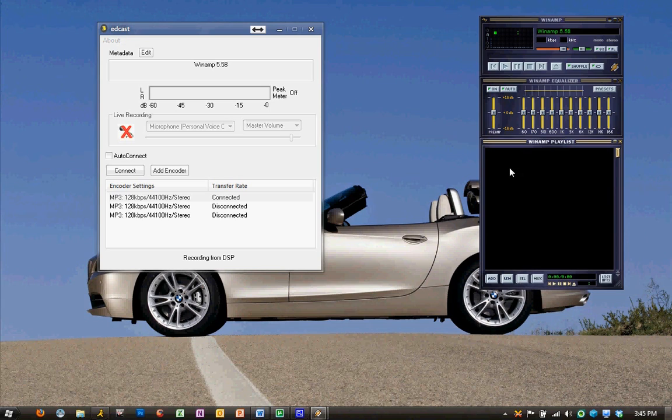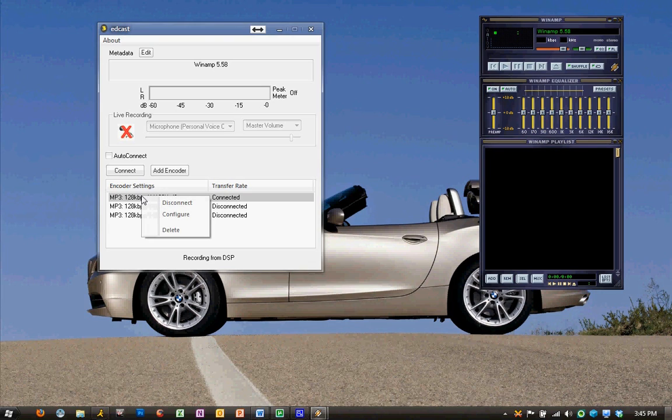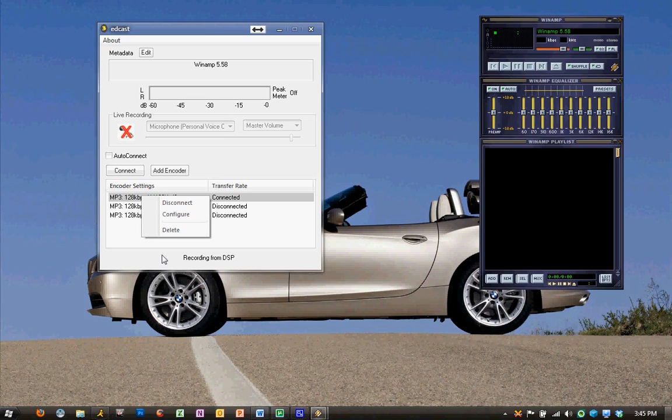We add our music, and we're good to go. So, thank you very much for tuning in to SirCrazy's tutorial on setting up EdCast with Winamp for the Global Shells radio server. Thank you very much.